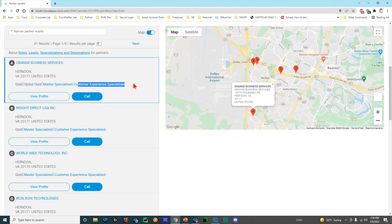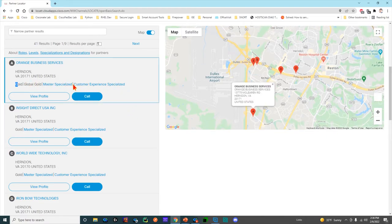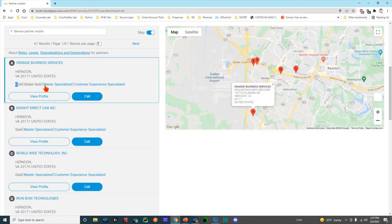You'll see designations like Gold, Global Gold, Master Specialized, and Customer Experience Specialized. Gold means they do a certain amount of business every year with Cisco and have CCIEs on staff. Master Specialized means they've taken a deep dive in certain technologies, whether it's collaboration, routing and switching, or Firepower. Customer Experience Specialized means they've been recognized for their ability to provide support and on-site engineering.